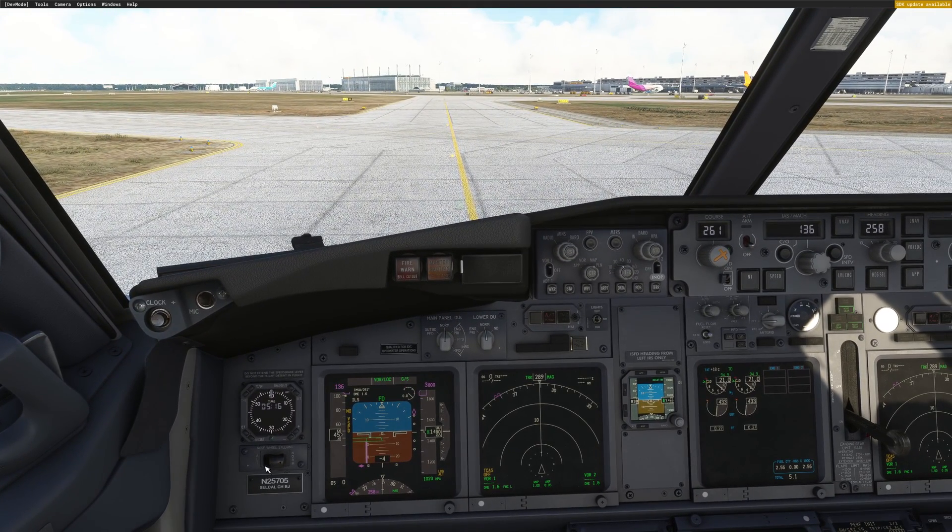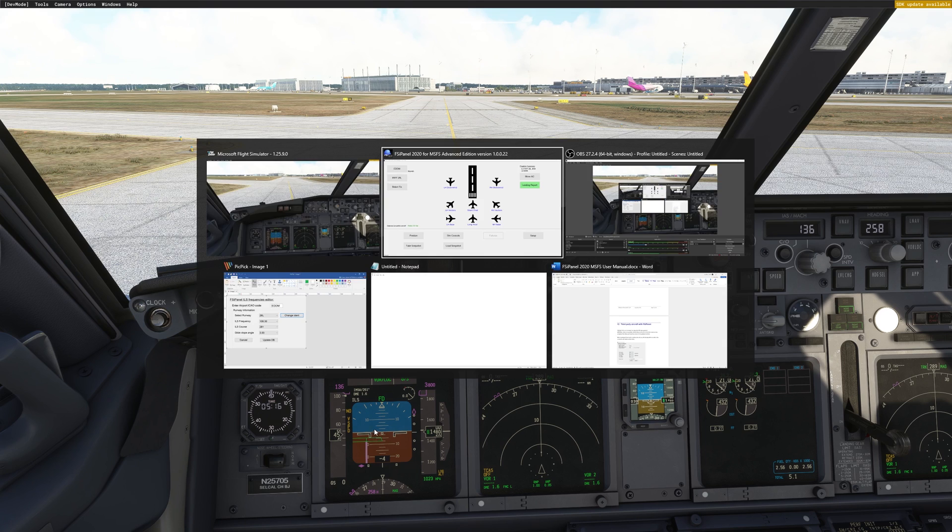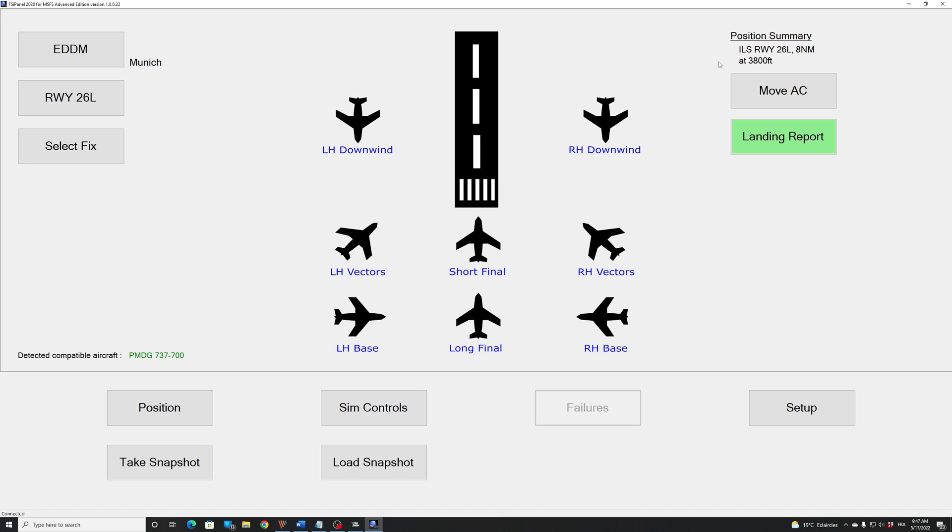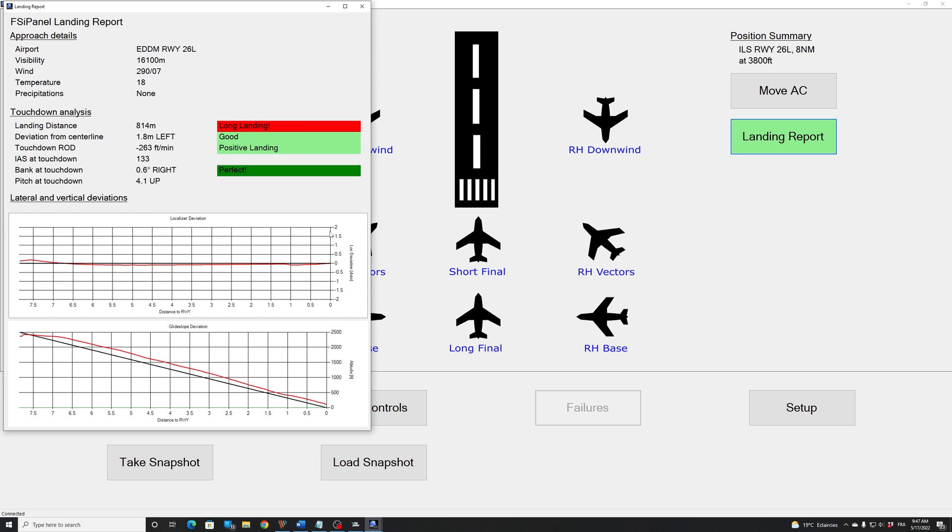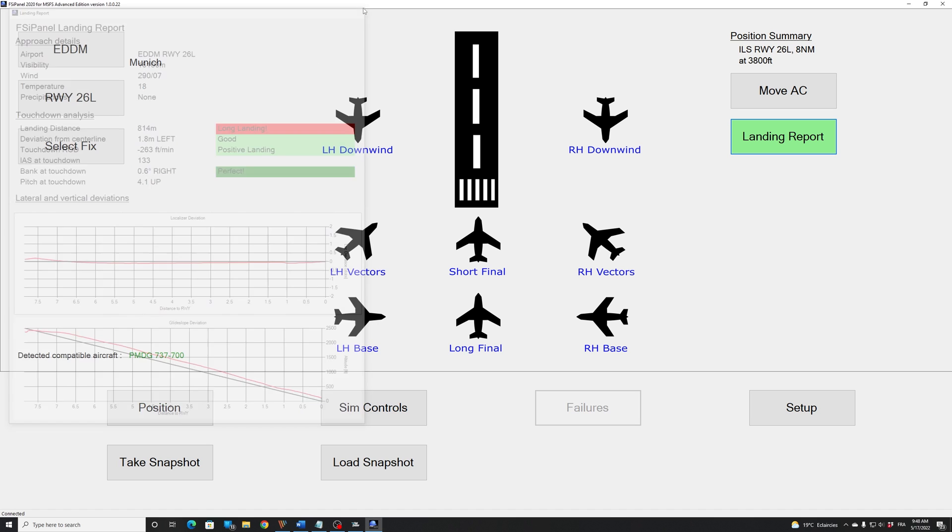Let's have a look at our landing report. Here's the landing report. So you can see long landing, that was on purpose. We did it on purpose and slightly left of the center line, exactly right. It was a positive landing at the end. And we can see that since I took over the control, we were a bit high on the glide slope, but the localizer deviation was not too bad. This is the landing report that you can see and progress through your landing.